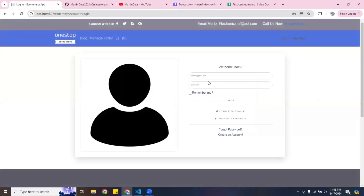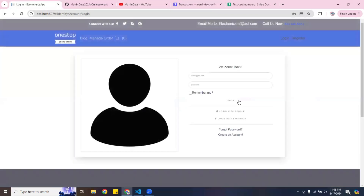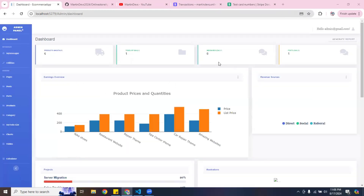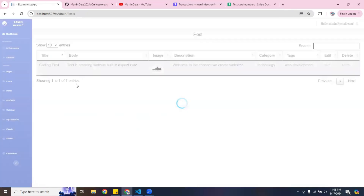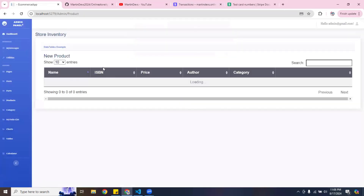I had a bit of trouble remembering the password, but I was able to log in. Inside the admin dashboard I have messages, dashboard, posts, products, and categories — all from the admin side.